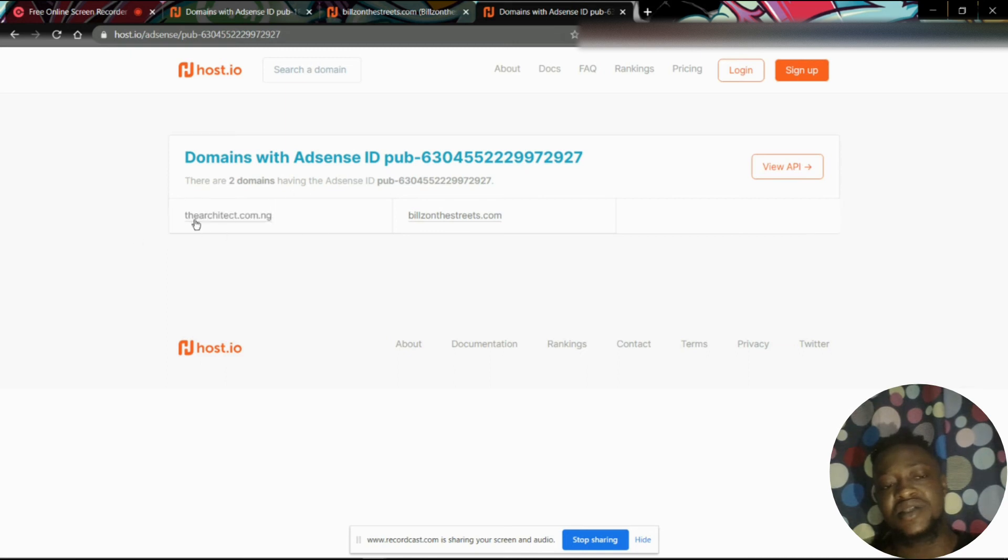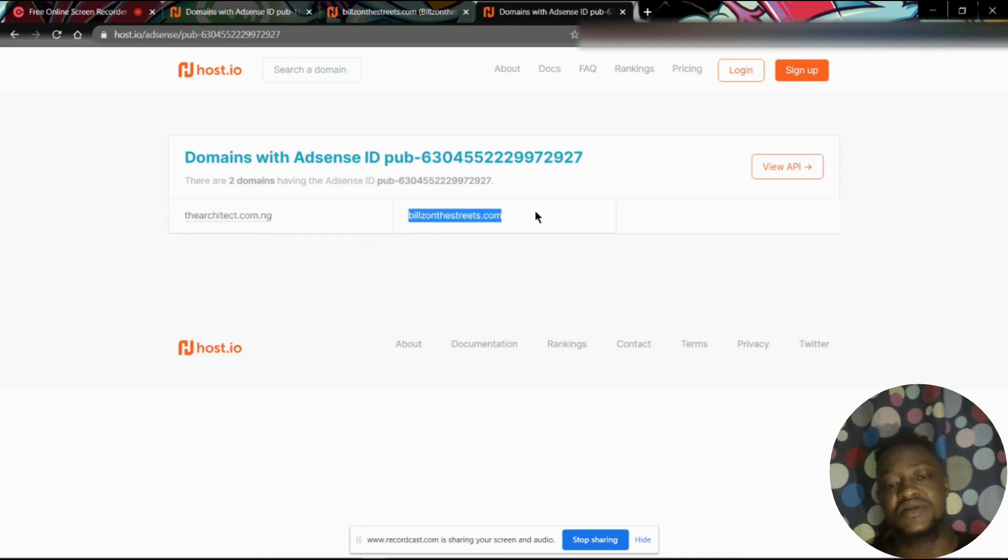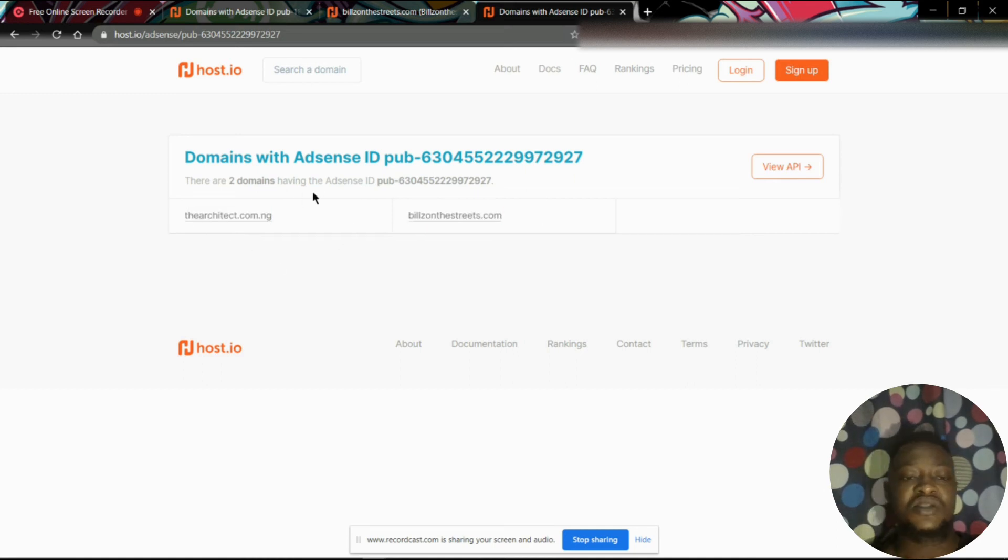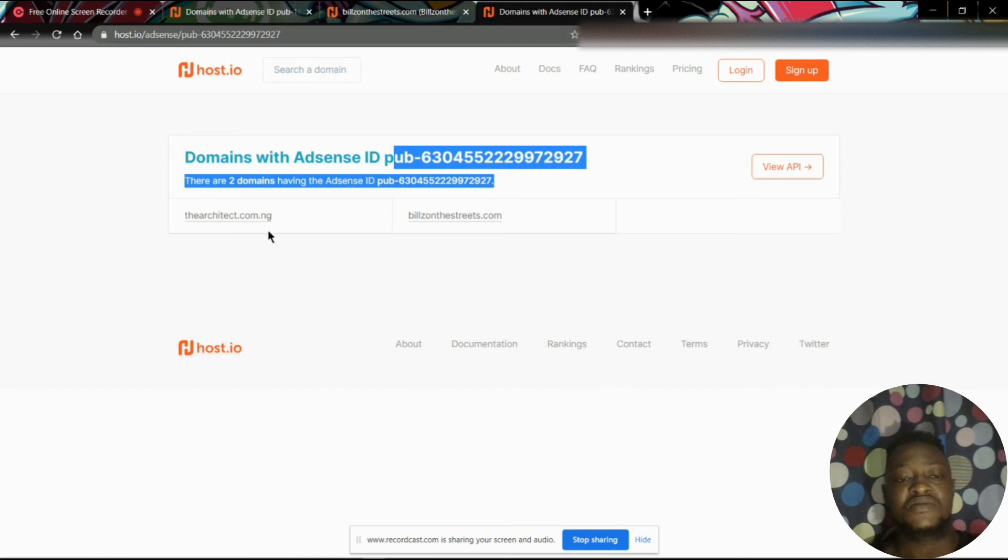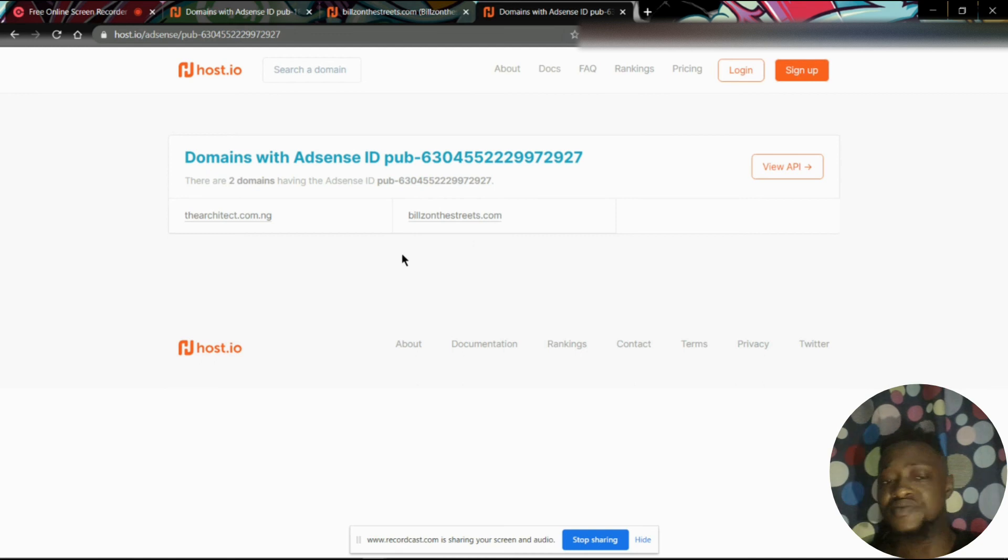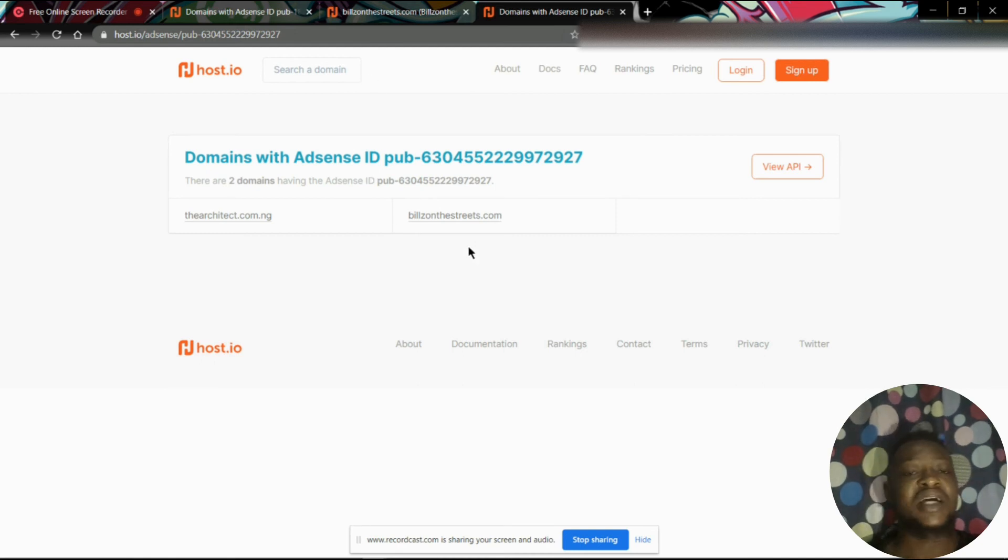The archit.com.ng and buildsonthestreets.com. So it means these two websites here are using this domain ID, this AdSense ID. Yeah, so that's basically it.